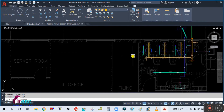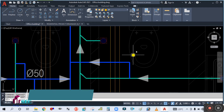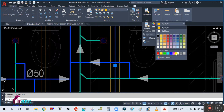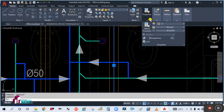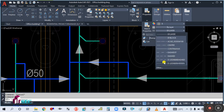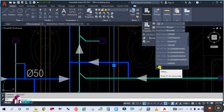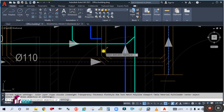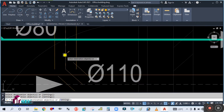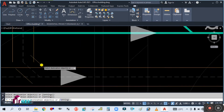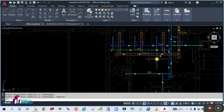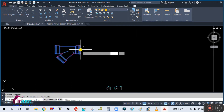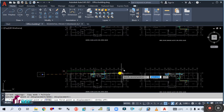Simply copy this fitting. First, select it and change the color to color number eight, then go to Properties and change the line type to 'Hidden' — because you are showing the axis of the pipe. Match all the center lines with the same line type. Now simply copy these fittings and bring them here.